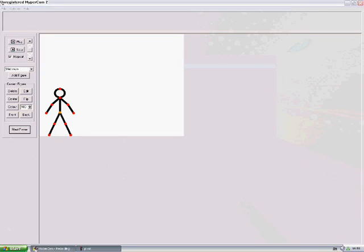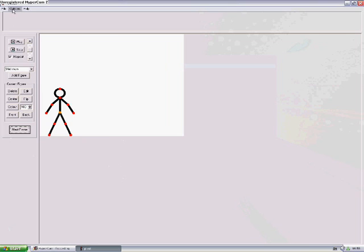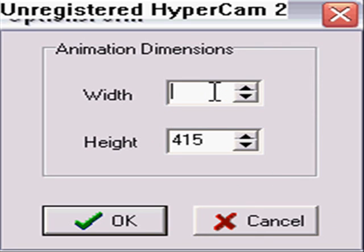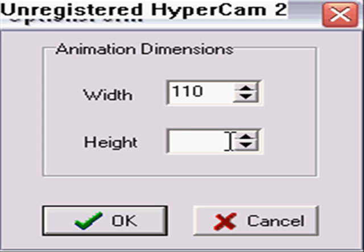Go up to Options at the top and change the width to 110, and the height also to 110. This is important, this part, and then click OK.